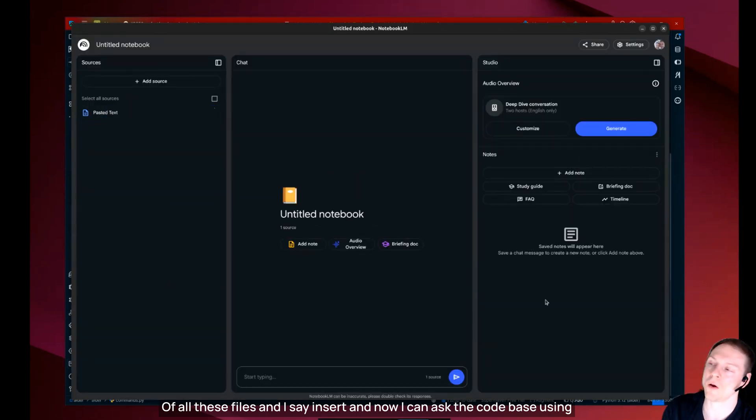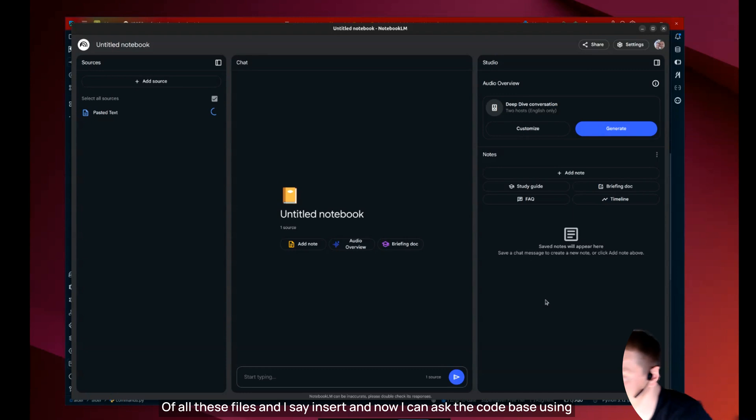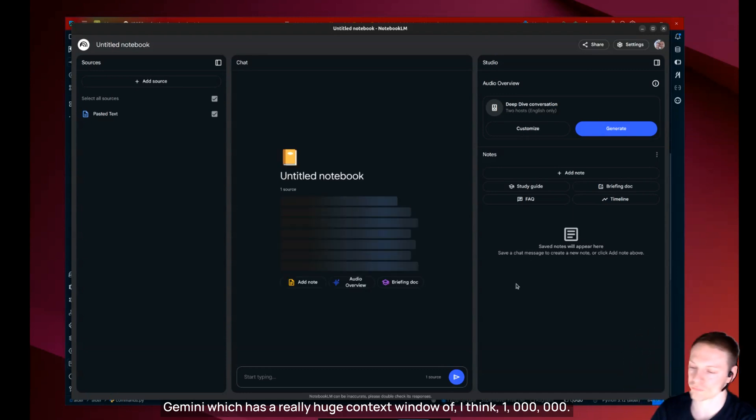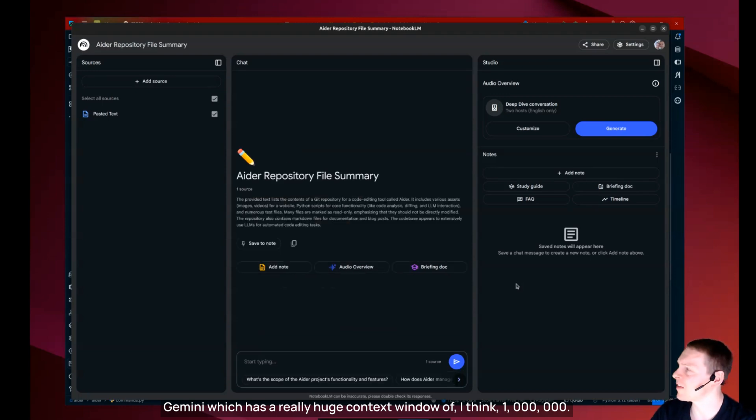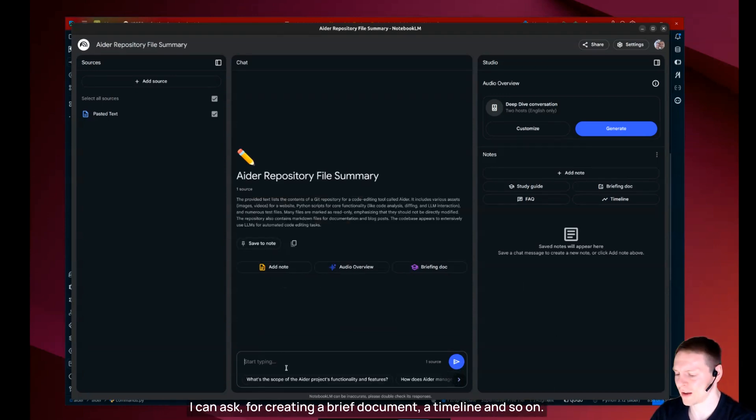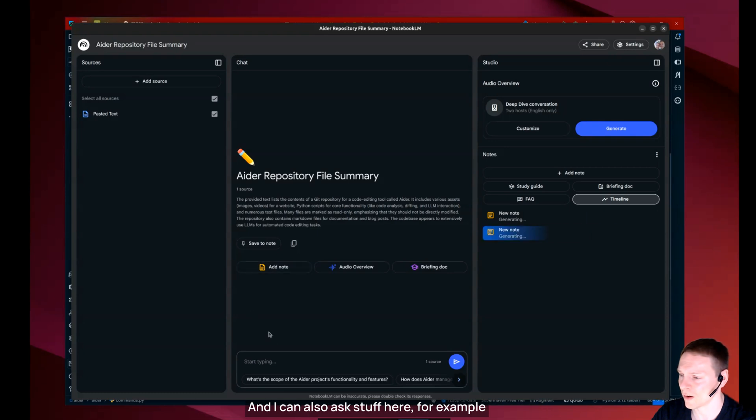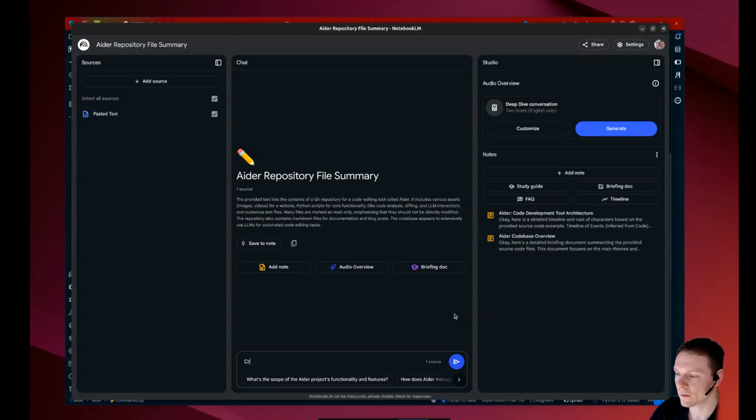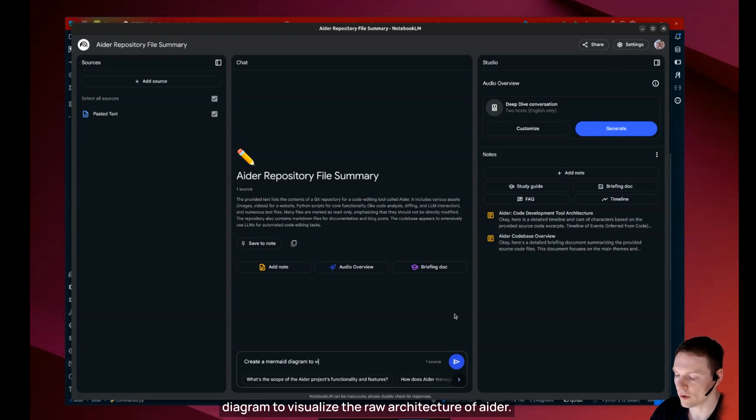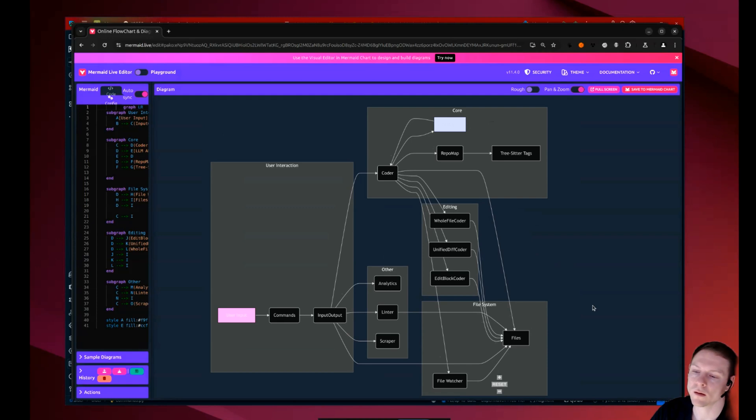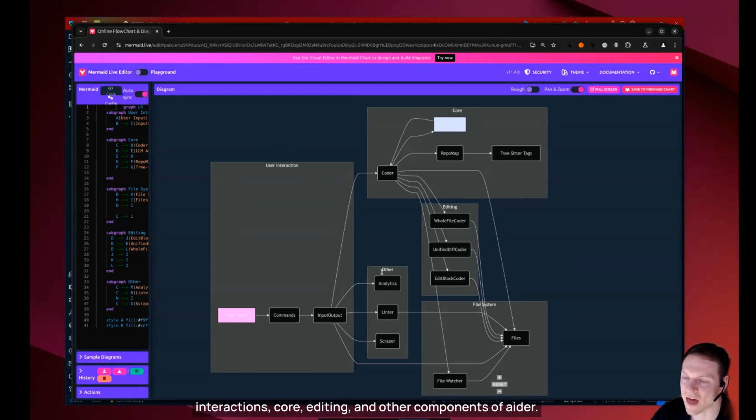And now I can ask the code base using Gemini which has a really huge context window of I think 1 million. And now I can ask questions. I can ask for creating a brief document, a timeline and so on. For example, create a mermaid diagram to show the overall architecture of Ada. Okay, now we have a little overview about the user interactions, core editing and other components of Ada.